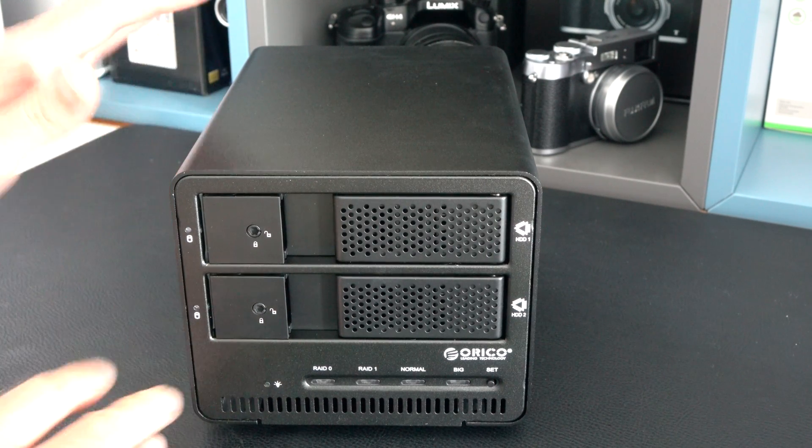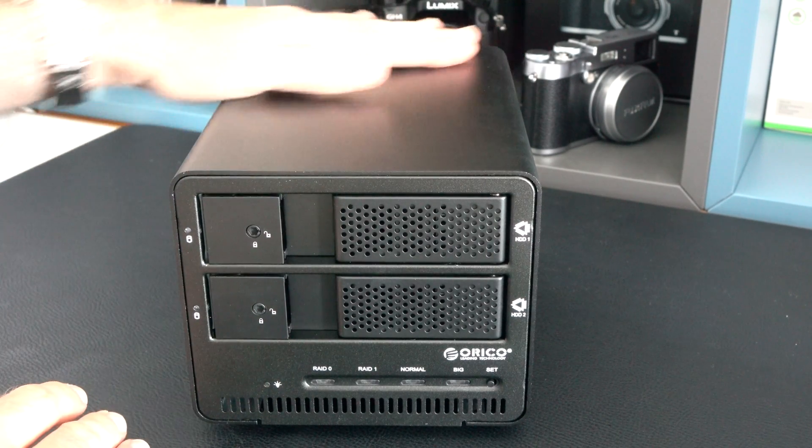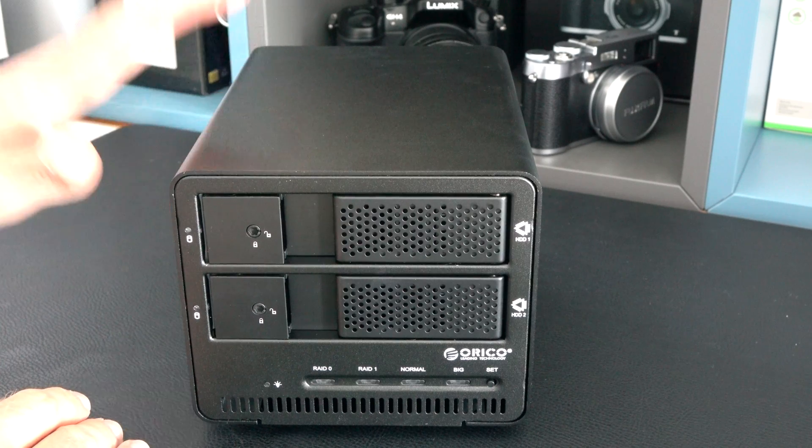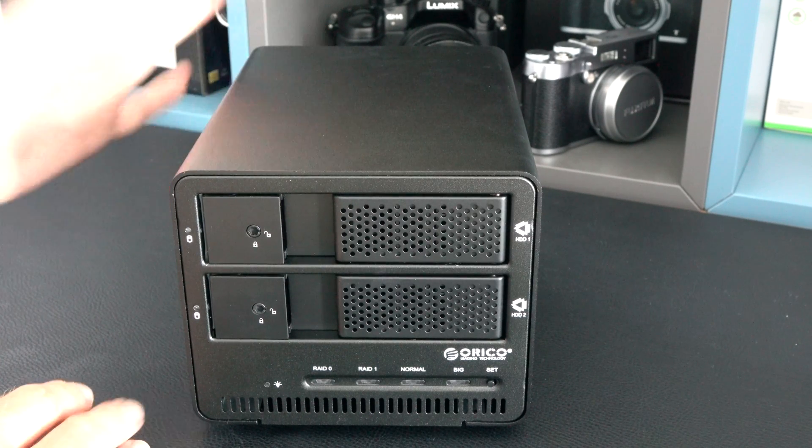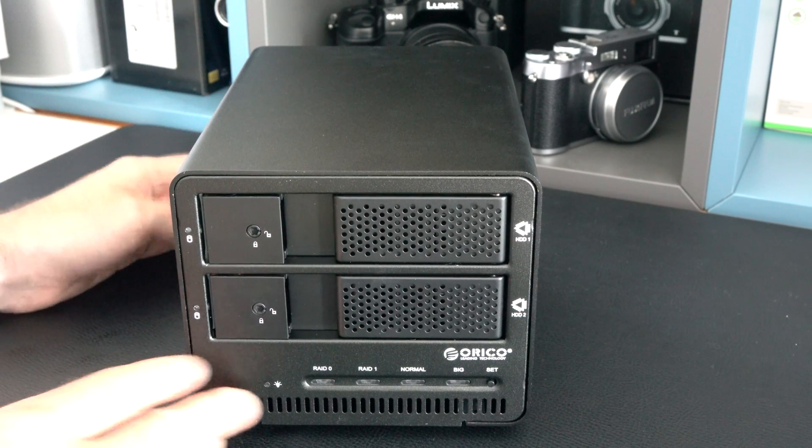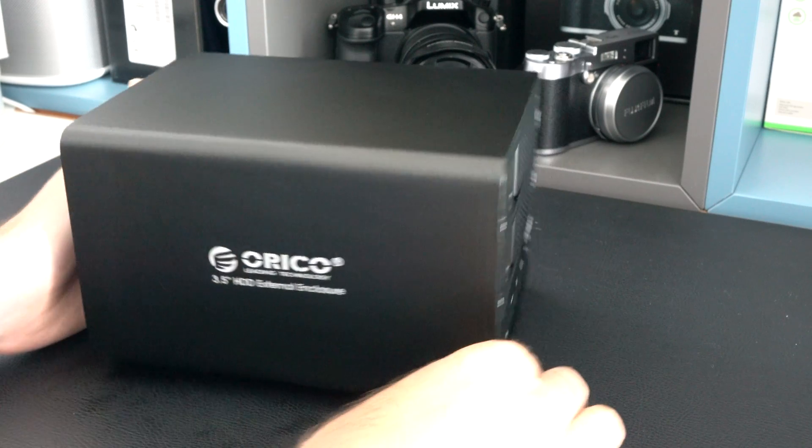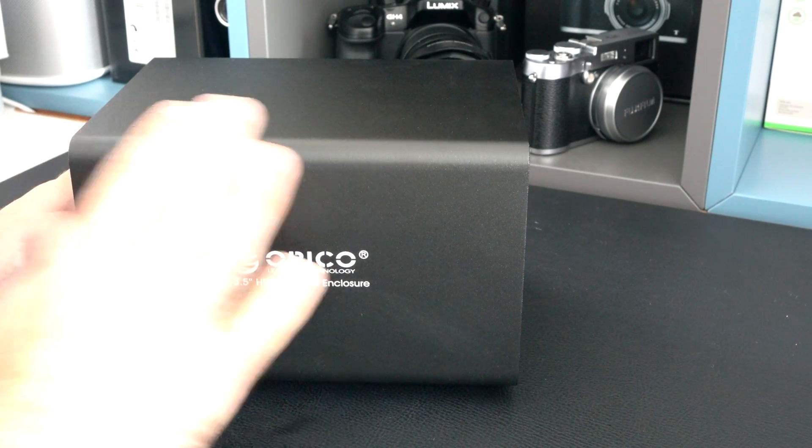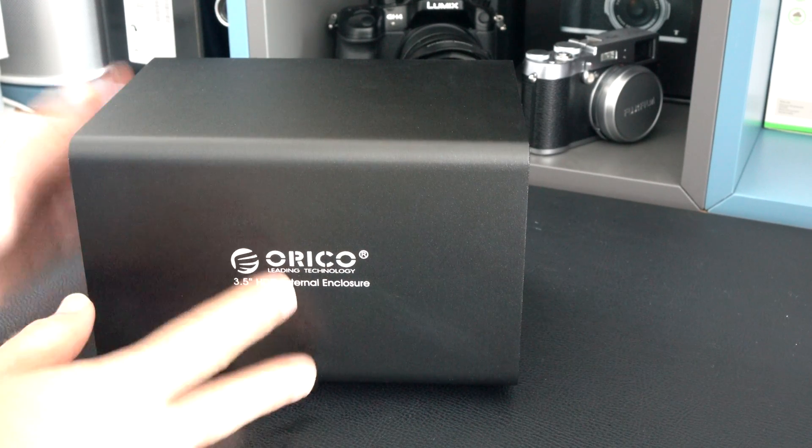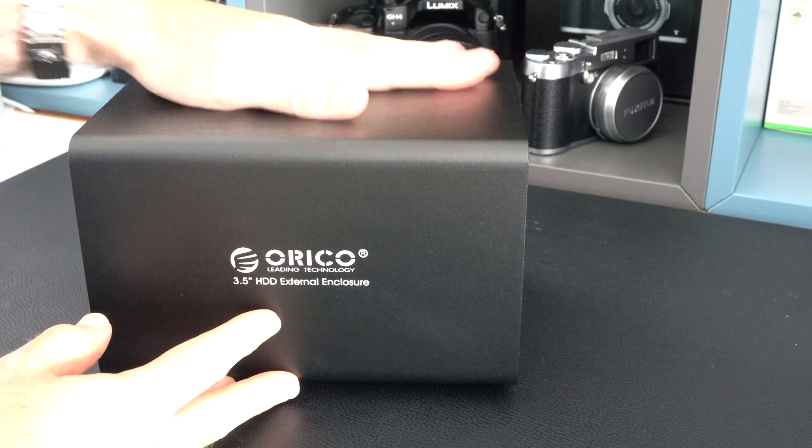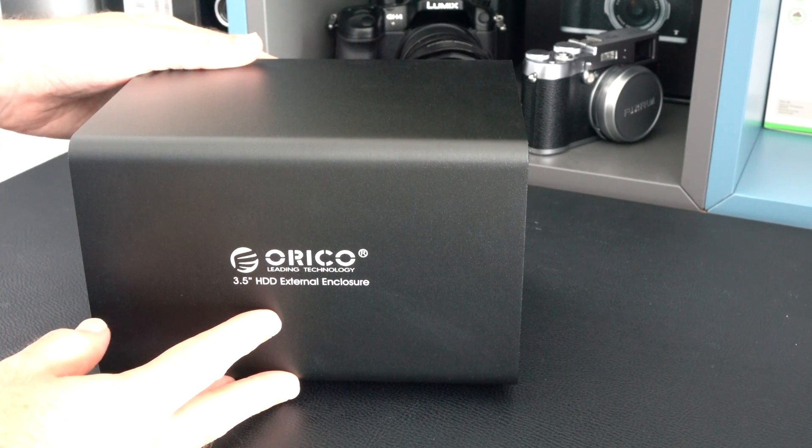Now it's available in either this black color here or a silver color if that's more fitting to your particular setup. It's very nicely made with a nice finish, a nice powder coat on the aluminum.